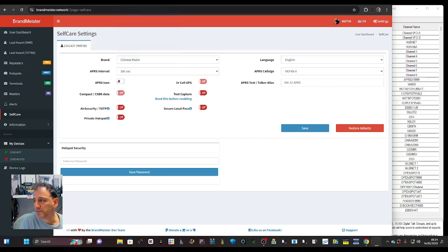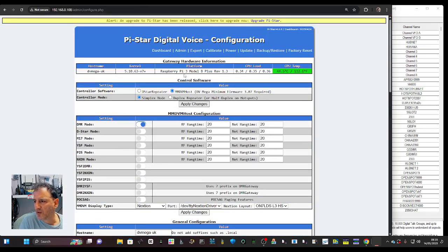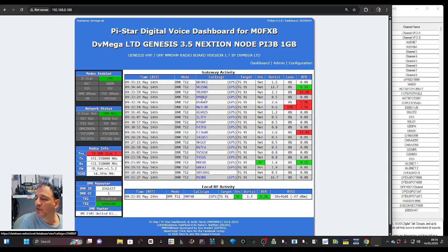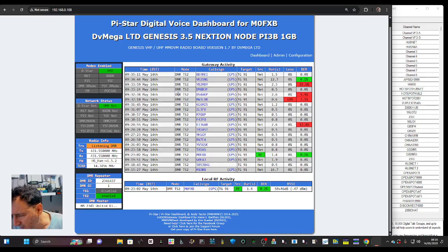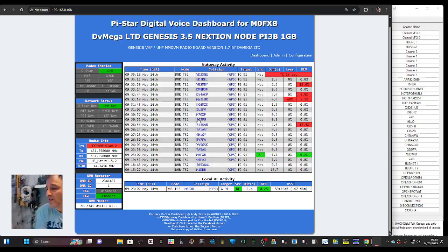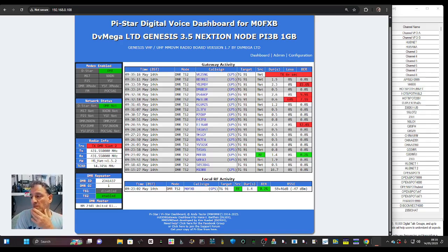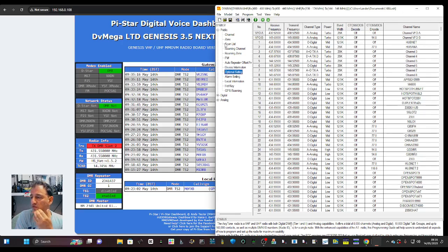That's the hotspot side of things done. You can go to the Dashboard here and see the activity. There's lots more configuration you can do - it's very good software by Andy Taylor MW0MWZ. Then you need to go into the channel you've created on your DMR code plug. There are a massive variety of different radios but the nuts and bolts are the same for all radios.